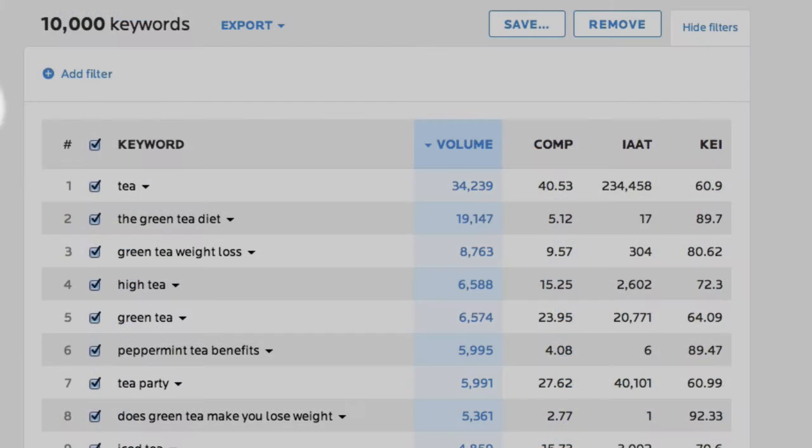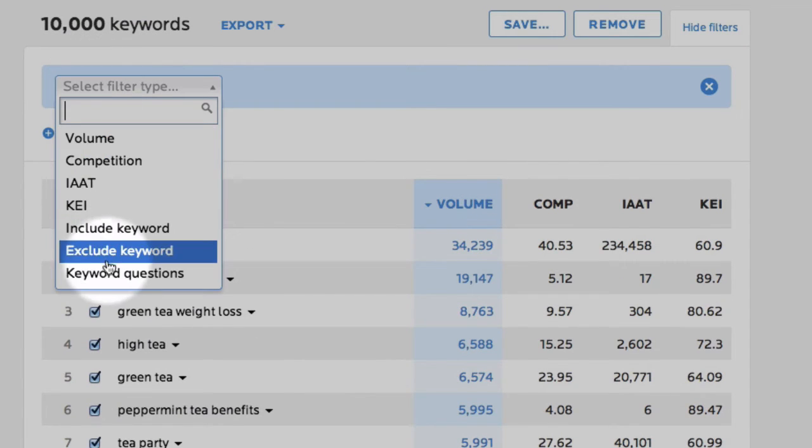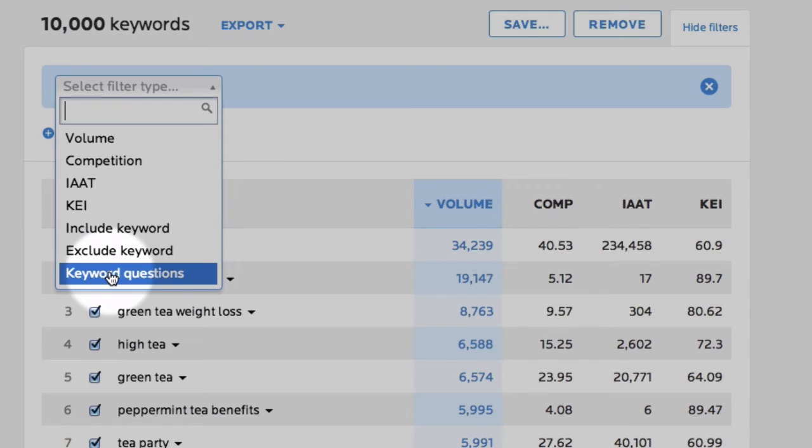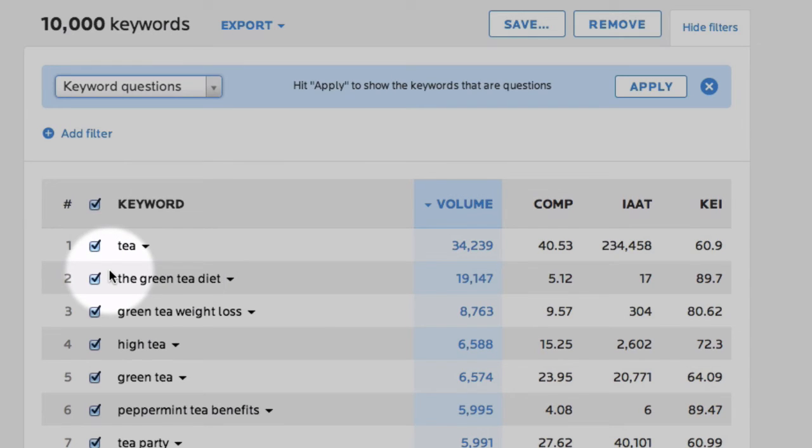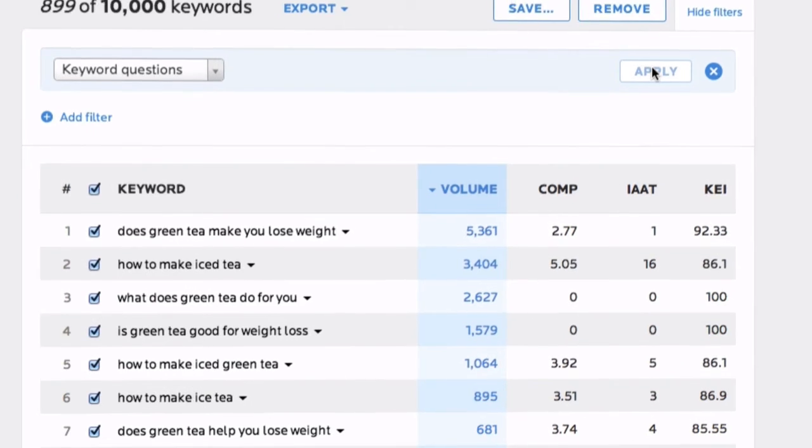Keyword questions is probably the most powerful filter available. Select and apply this filter, and all you'll see are questions that searchers have asked on the internet. These keywords are ideal for content creation.